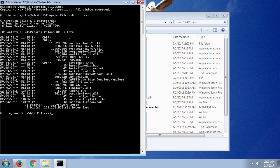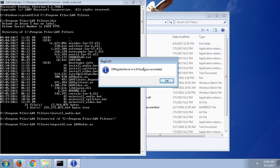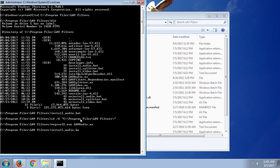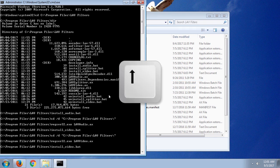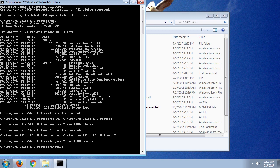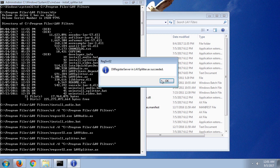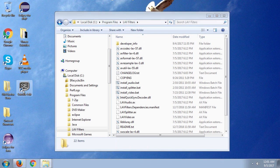In the terminal, navigate to the folder where the library was installed. The easiest way is to open the location in Windows Explorer, copy the path, go back to the terminal, type 'cd ' and paste the path, then press Enter. To finish the installation, you need to run three batch files — those beginning with the word 'install'. Type 'install' and press Tab to autocomplete the filename, then press Enter. Use the Up arrow to recall the last command and repeat for the video and splitter files. Once all three are installed, close the terminal.